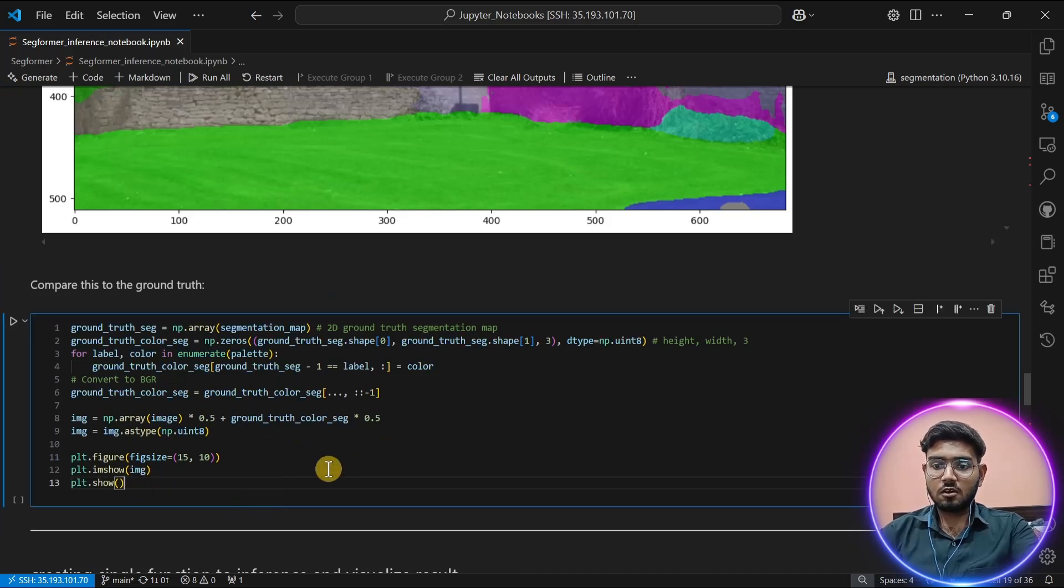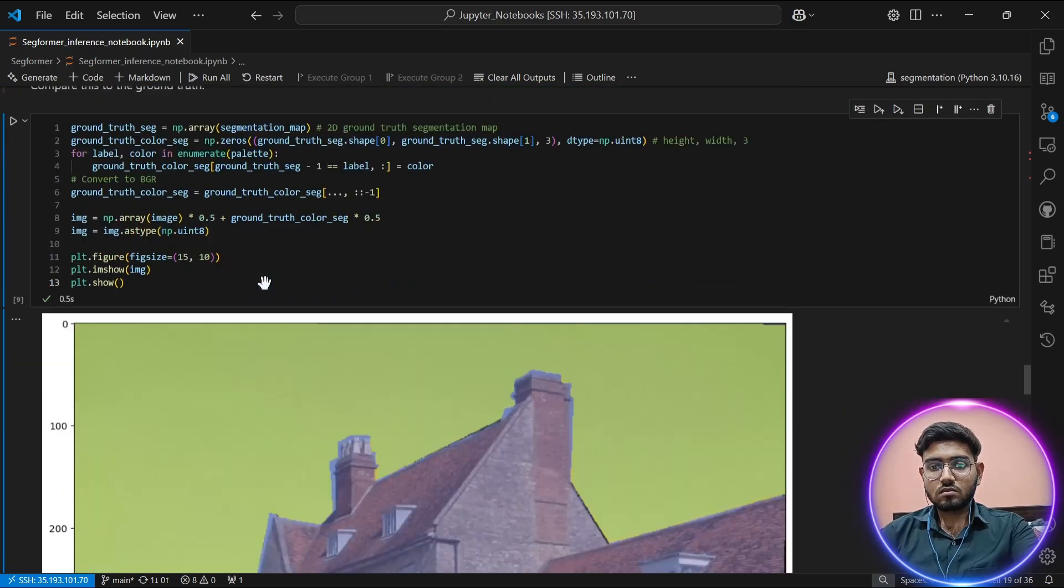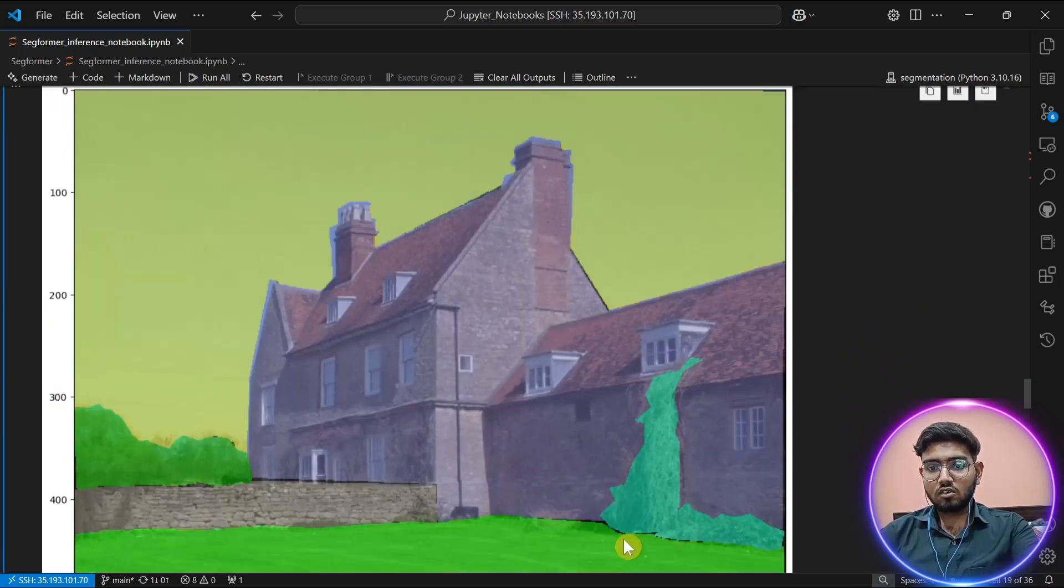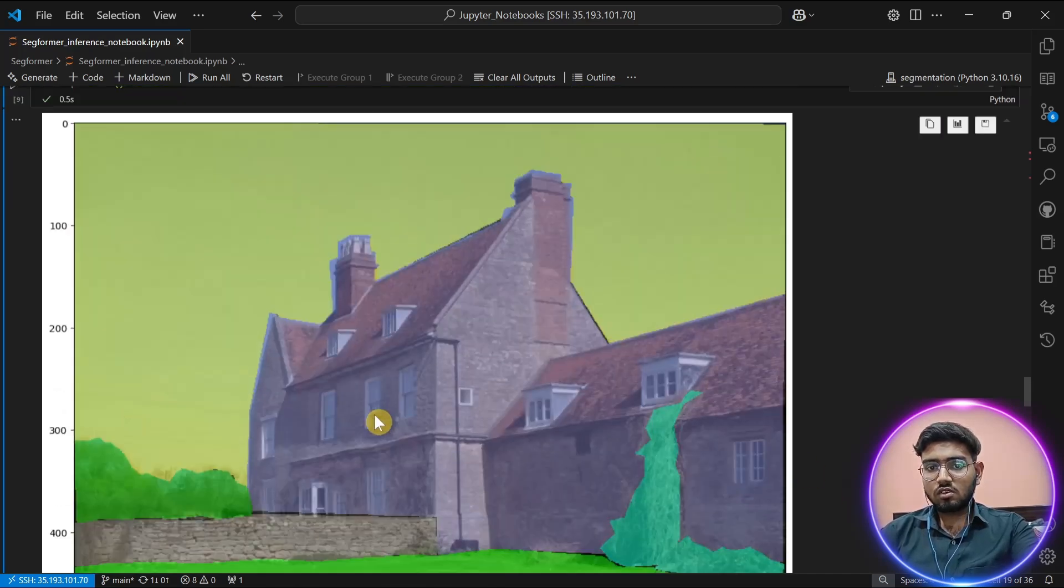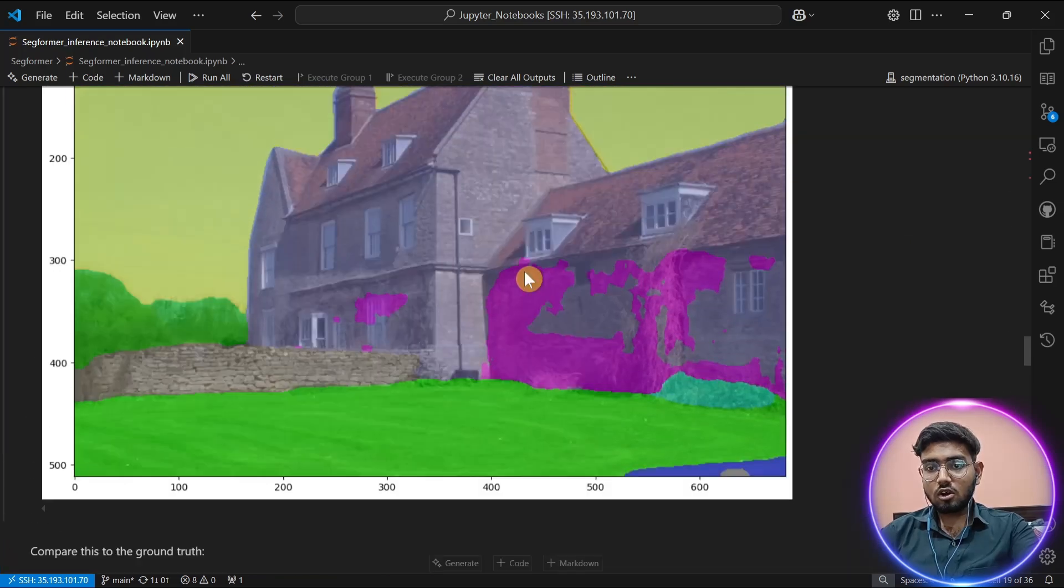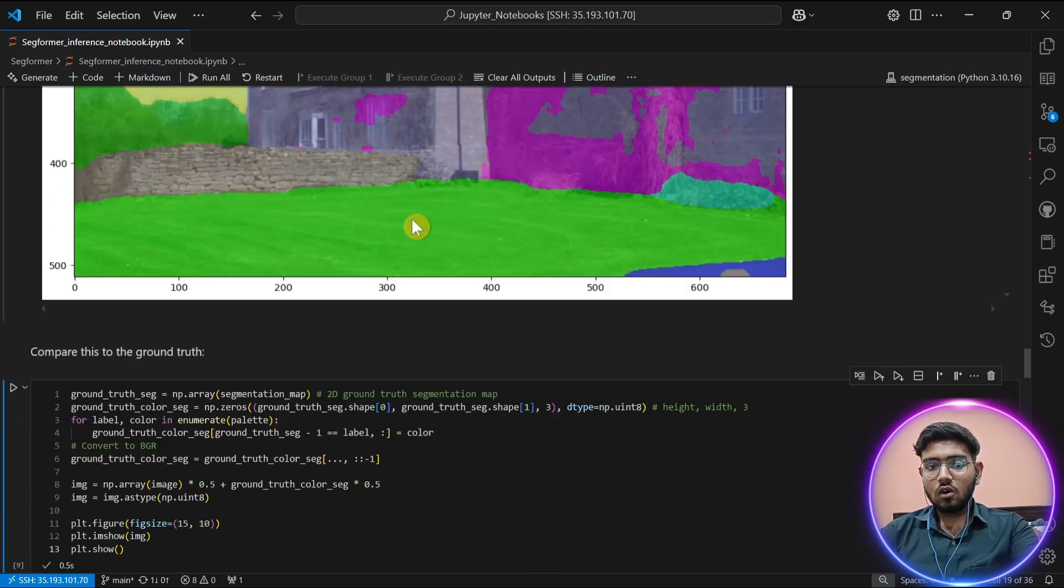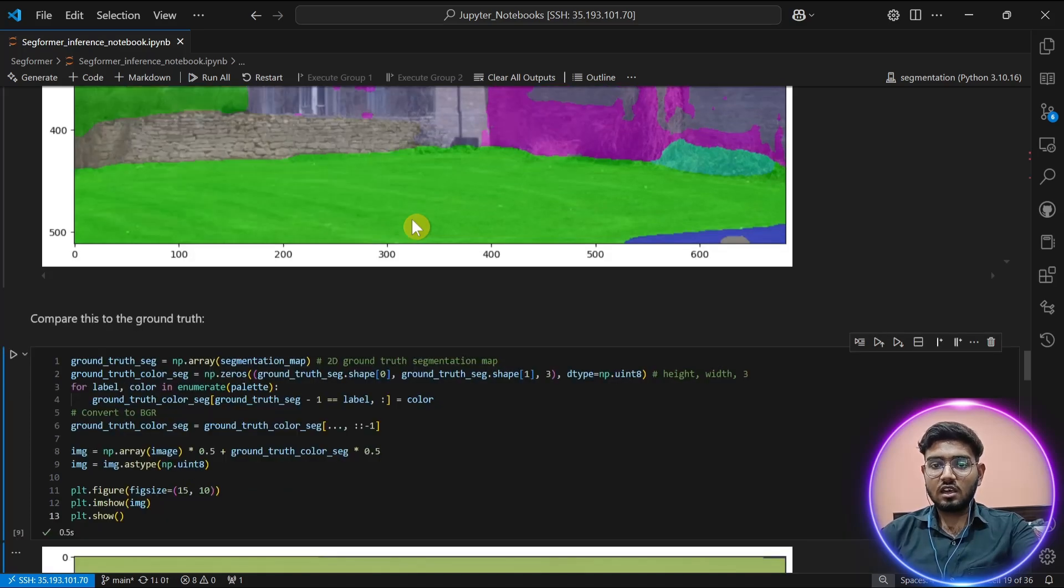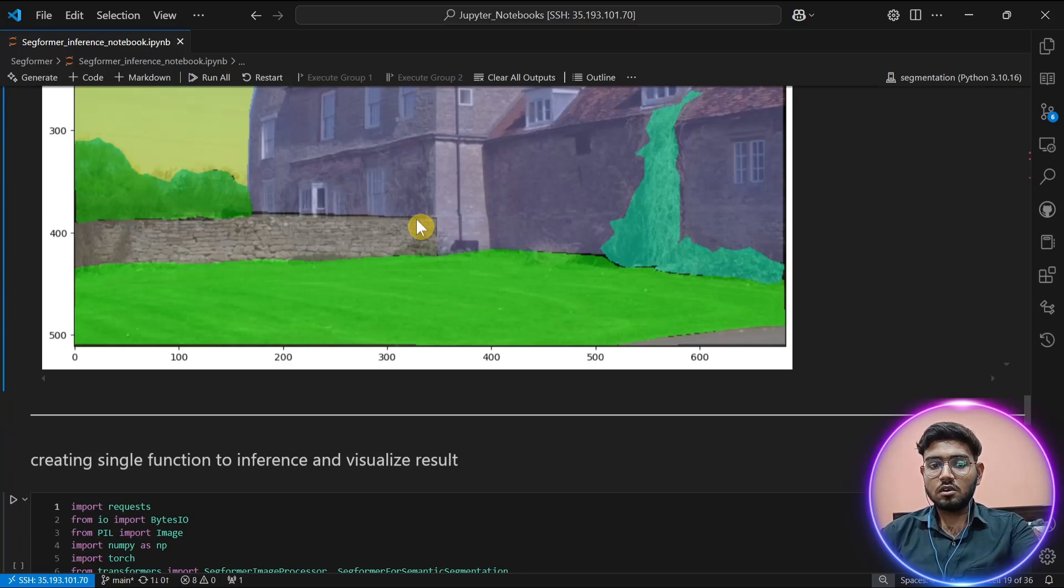Let's compare with our original image. This is the original segmentation mask of the image. This was the original segmentation which the model hasn't quite understood, but it has done a great job in understanding other classes. Now let's test our model on other scenarios like other images and see how well it performs.